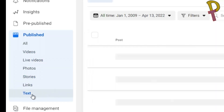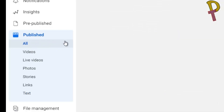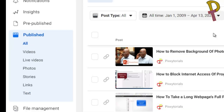You can use the filter for videos, live videos, photos, stories, links, or text — that will help you narrow it down. You can also filter by the year or month in which you want to delete the posts. This is a simple trick on how to delete multiple posts from your Facebook business page. Thanks for watching.